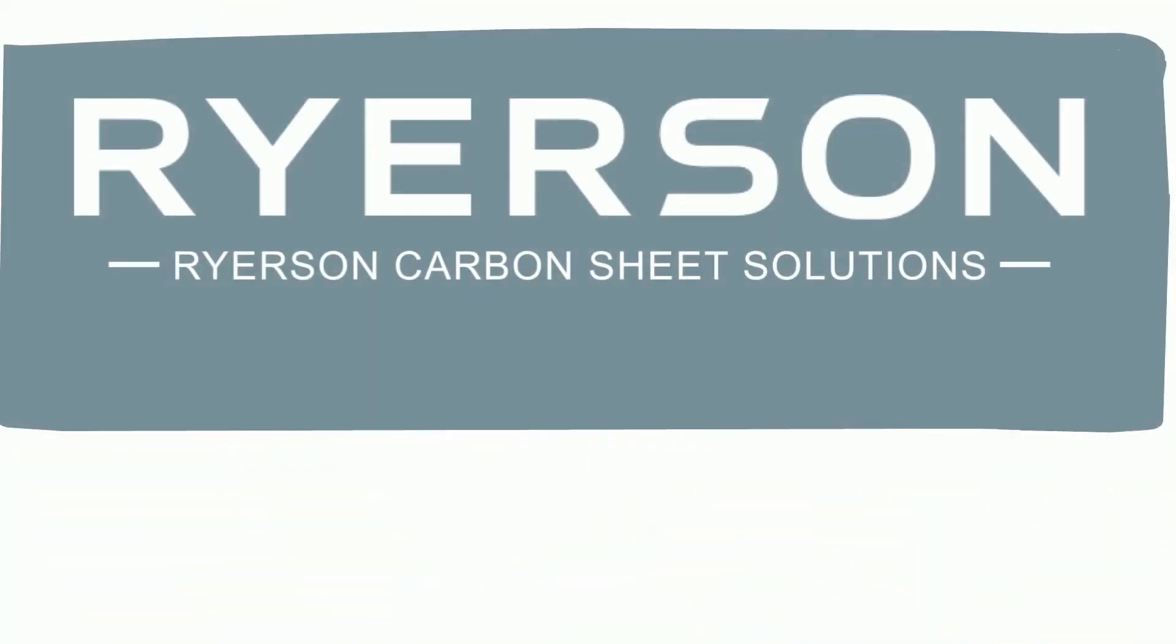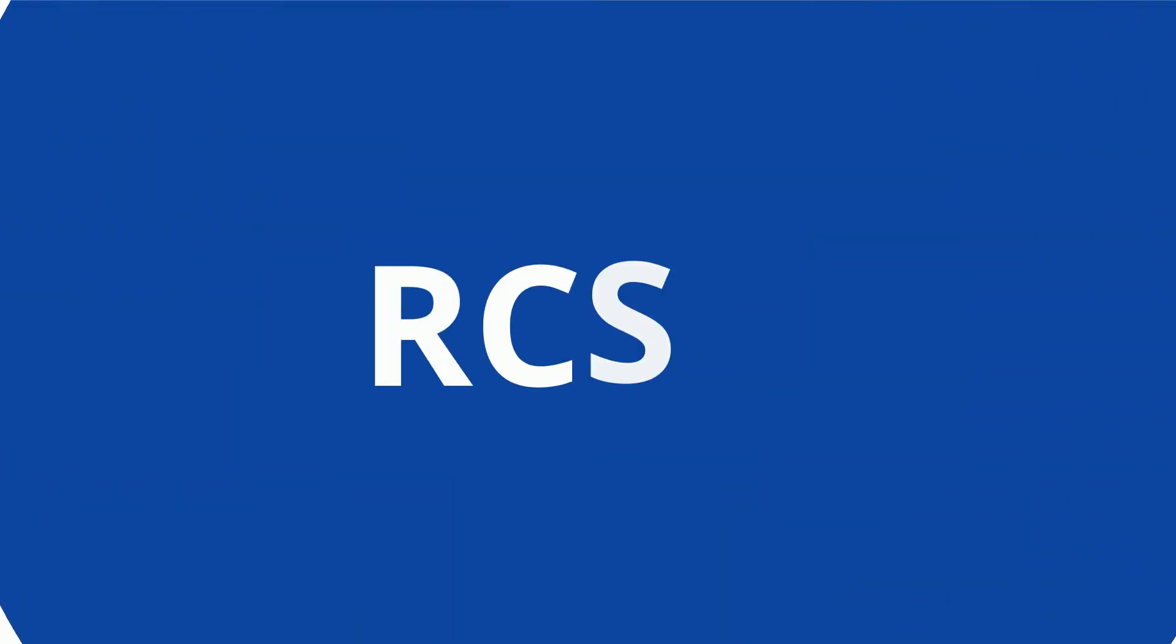Meet Ryerson Carbon Sheet Solutions. You can call us RCSS for short. And here's how we can help you.